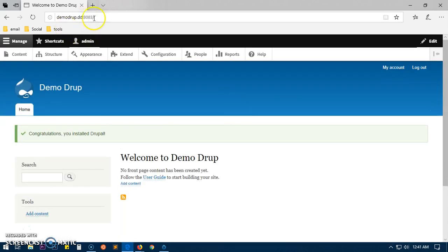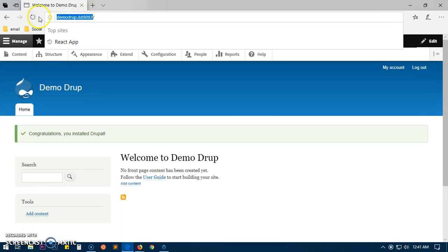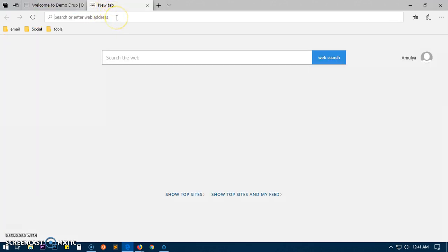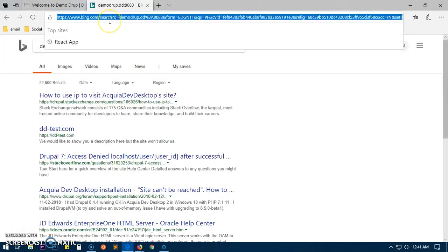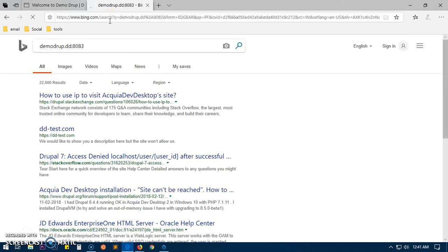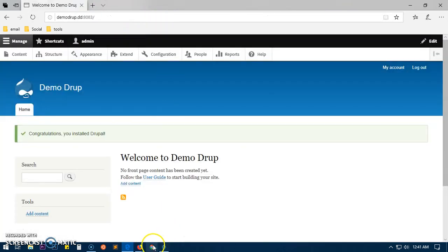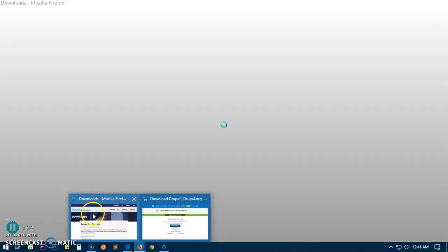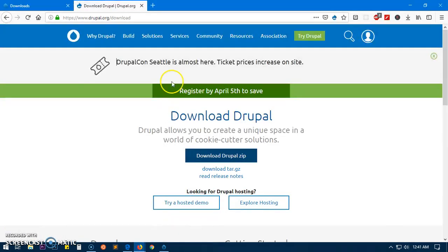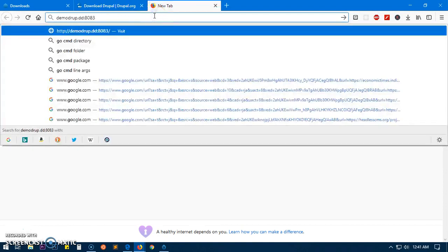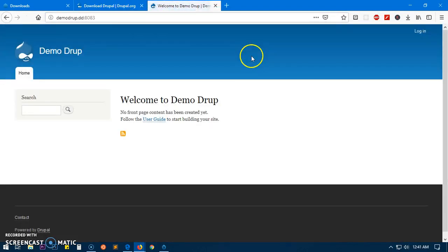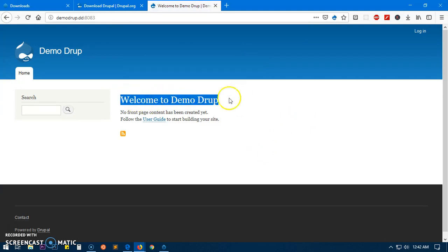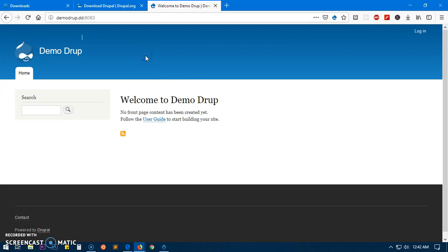This is Acquia Dev Desktop environment and we are running Drupal on it. So here we have Acquia Dev Desktop local environment for Drupal 8.7.